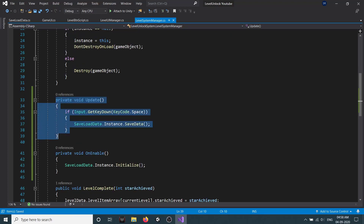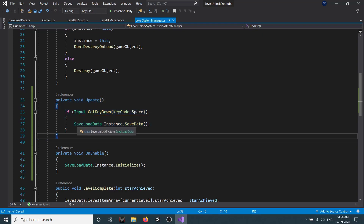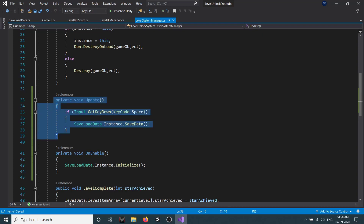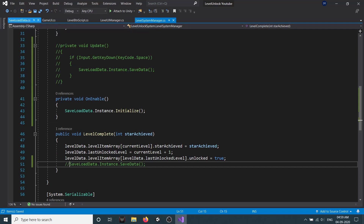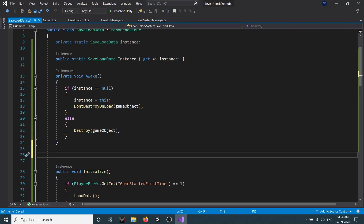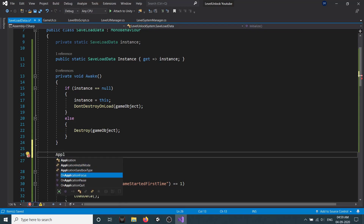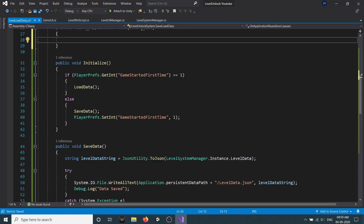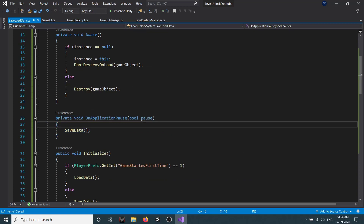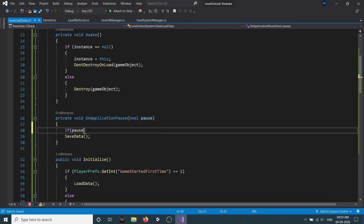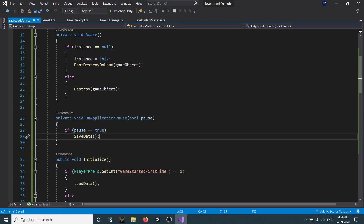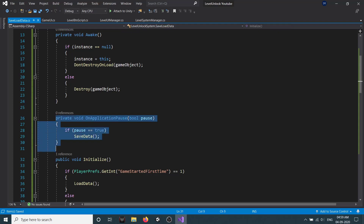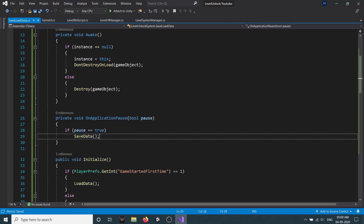This spacebar trigger isn't really important — we're using it just for editor testing purposes. A better alternative is OnApplicationPause. Here we call the save method when isPaused is true. This is useful for mobile or Android apps: whenever your game goes into the background or is minimized, this method is called, and also when you quit the game.